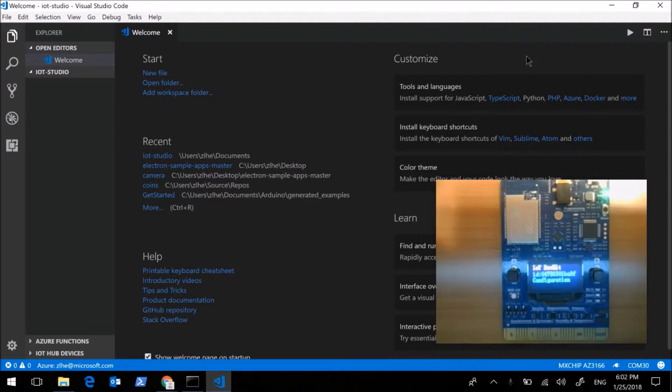The extension can help you to set up IoT DevKit's dev environment and build IoT projects very easy and fast.